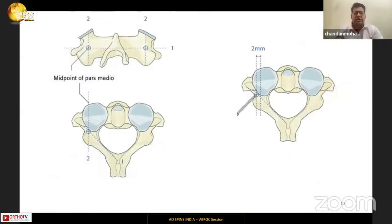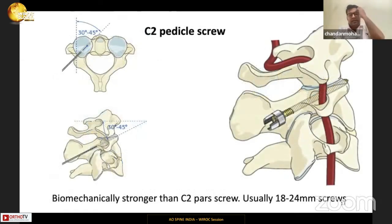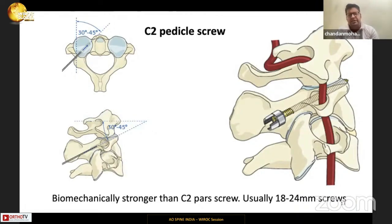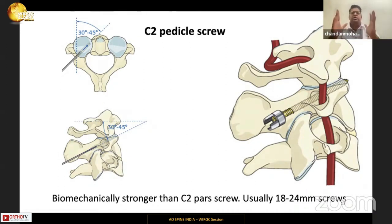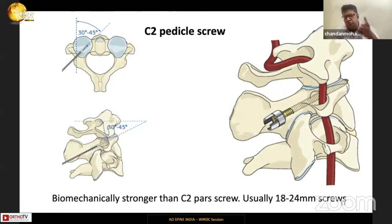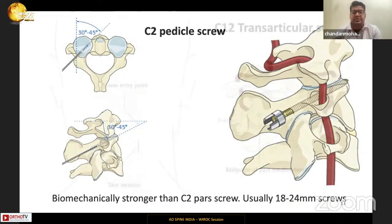Biomechanically, the C2 pedicle screws are stronger than the C2 pars screws. The pedicle screw is usually 18 to 24 mm in length while the pars screw is about 14 to 18 mm. I usually prefer the C2 pars screw when doing a subaxial spine construct because it lines up well with the lateral mass screw construct. However, for a C1-C2 only fixation, I prefer the C2 pedicle screw as it lines up better with the C1 lateral mass screw.